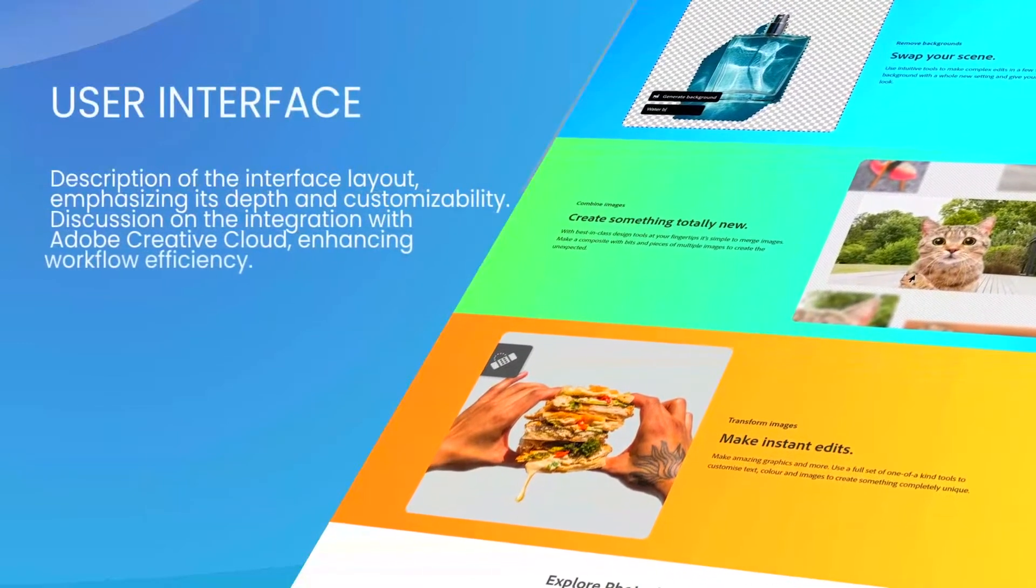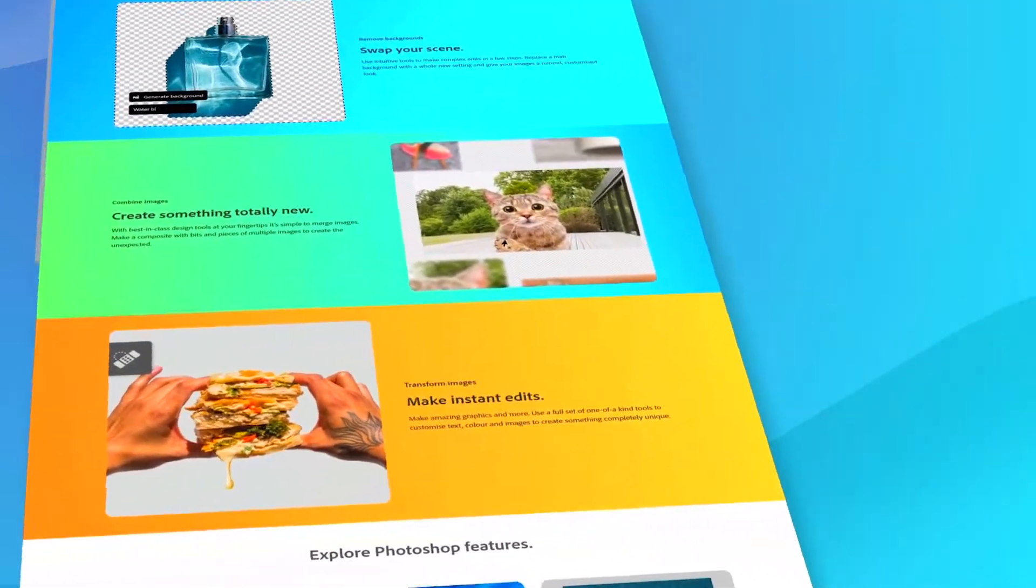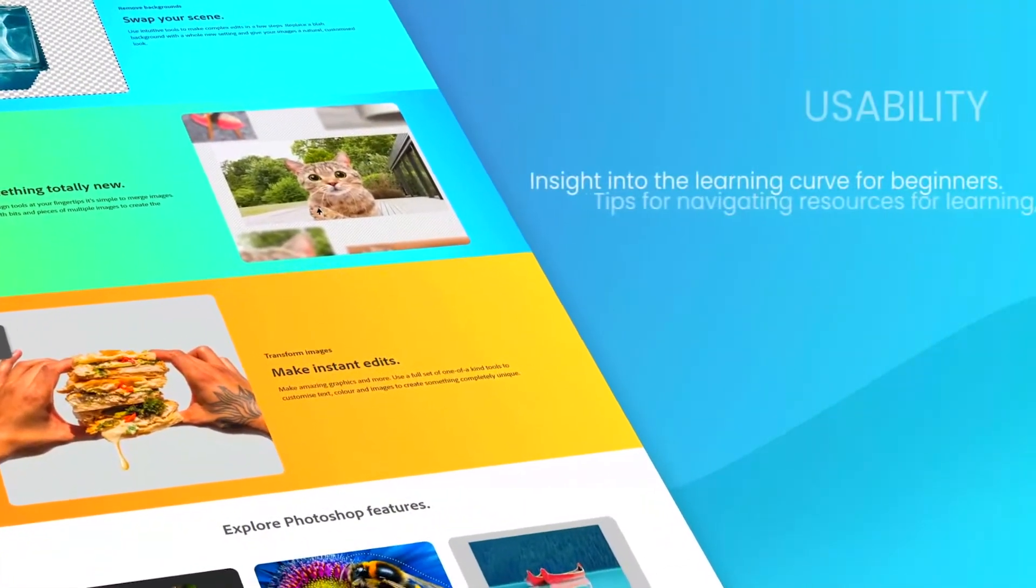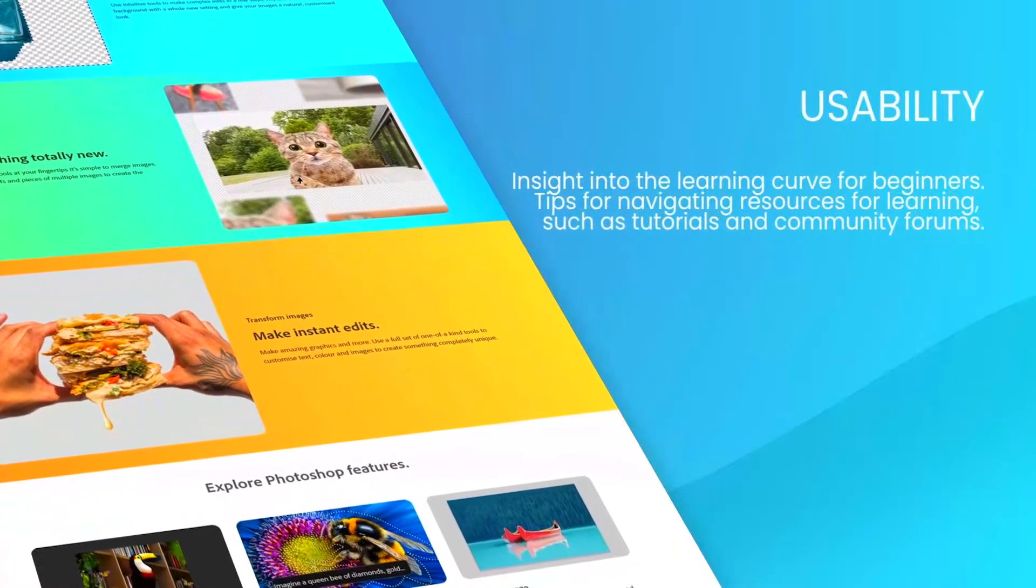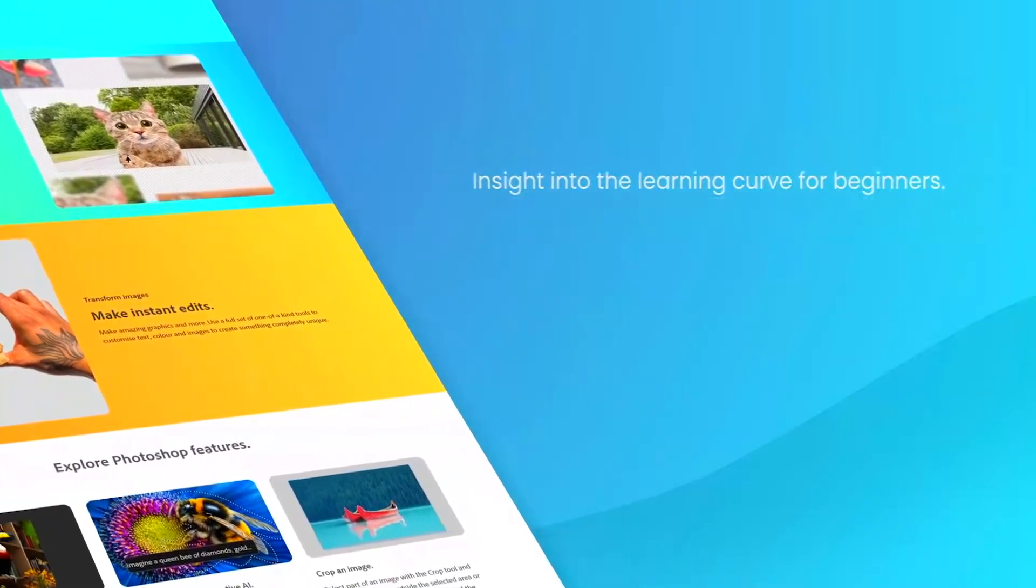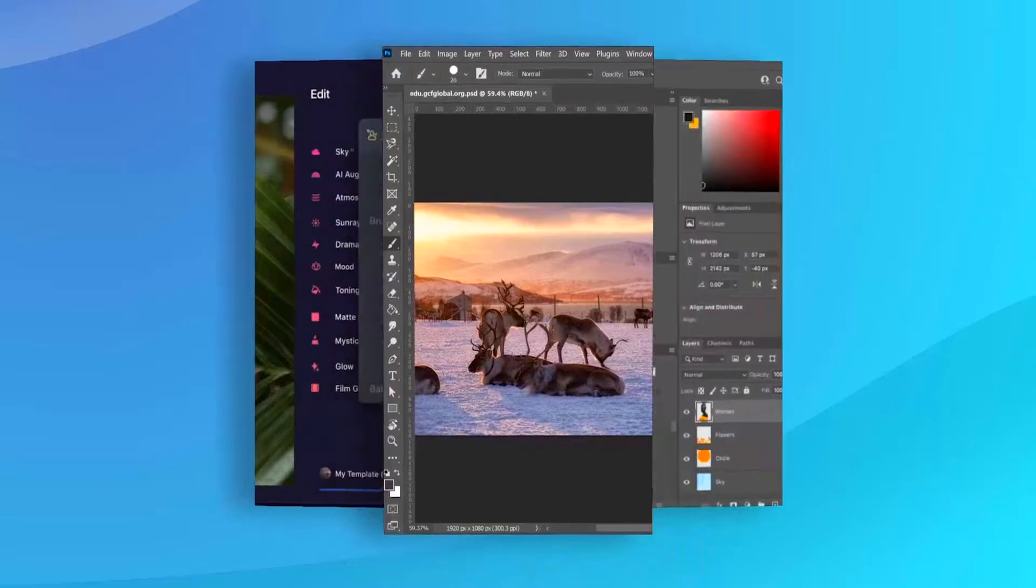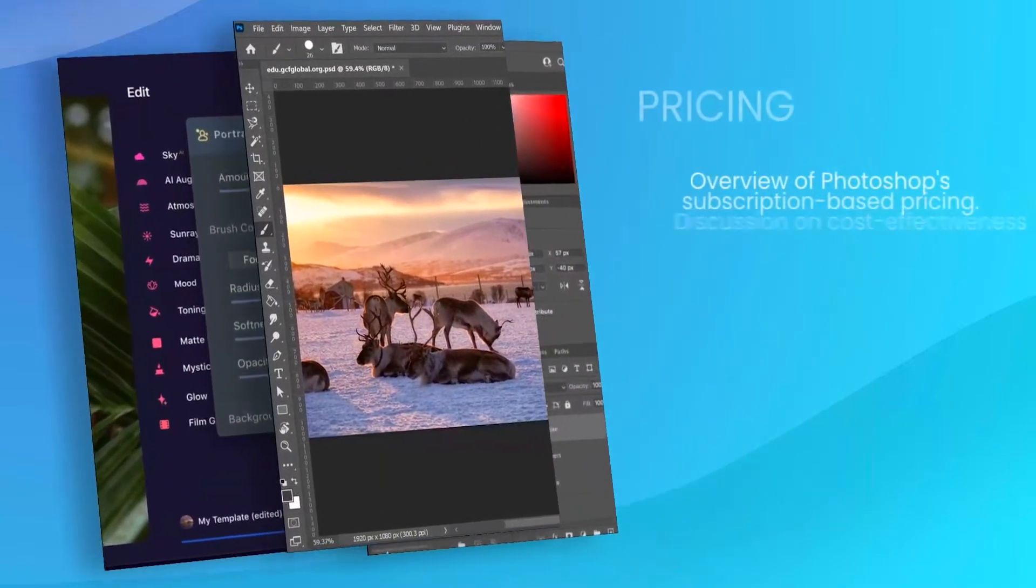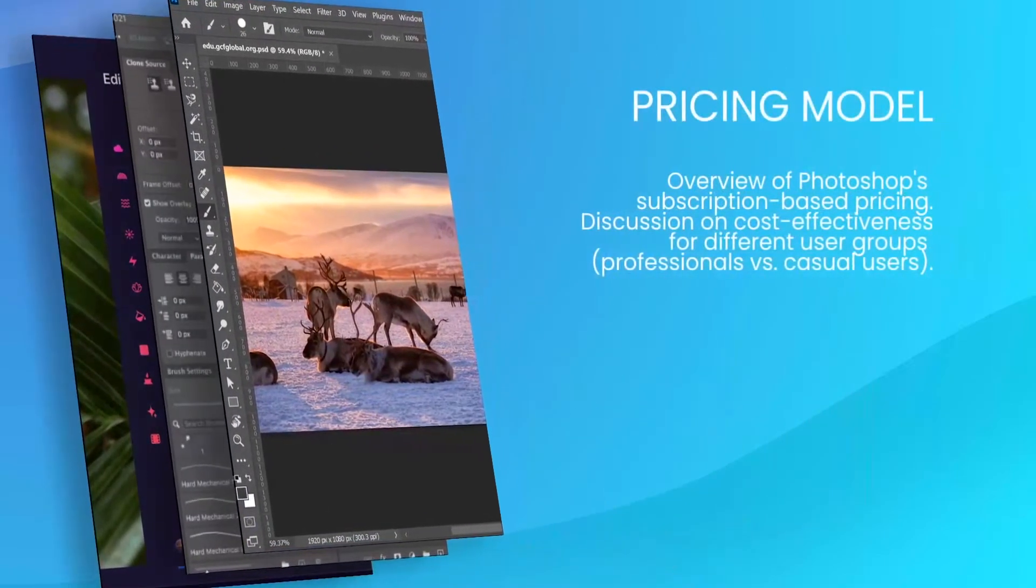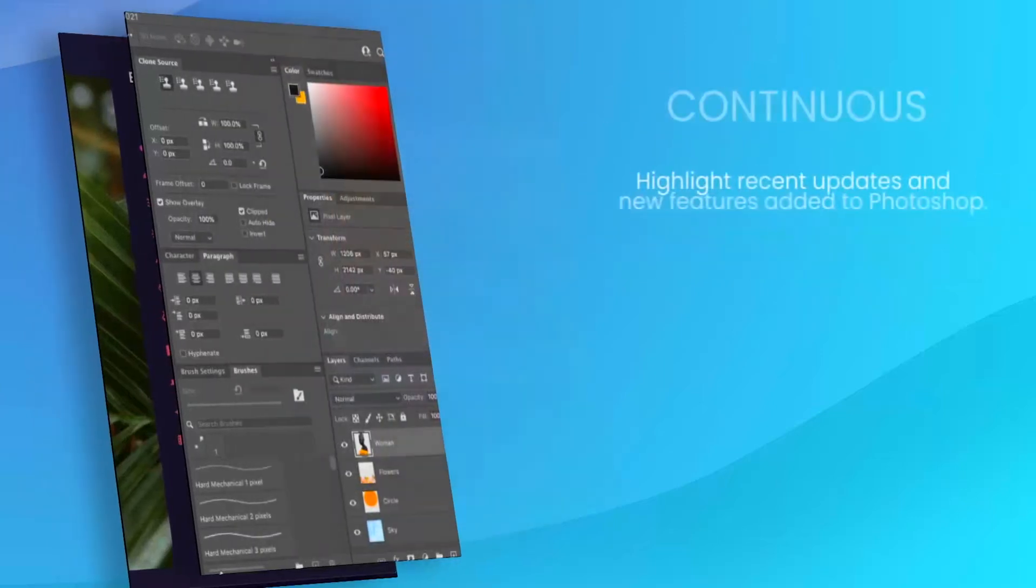Photoshop's feature set is robust and versatile, including advanced photo editing tools such as layering, masking, and retouching, which allow for intricate image manipulation. It supports a wide range of file formats, making it highly adaptable to various workflows.